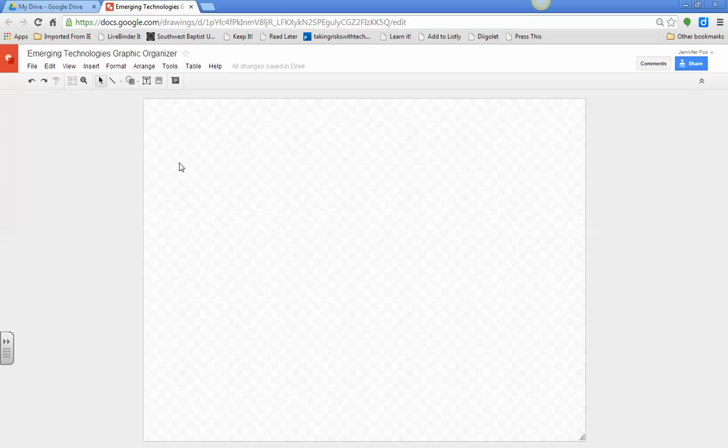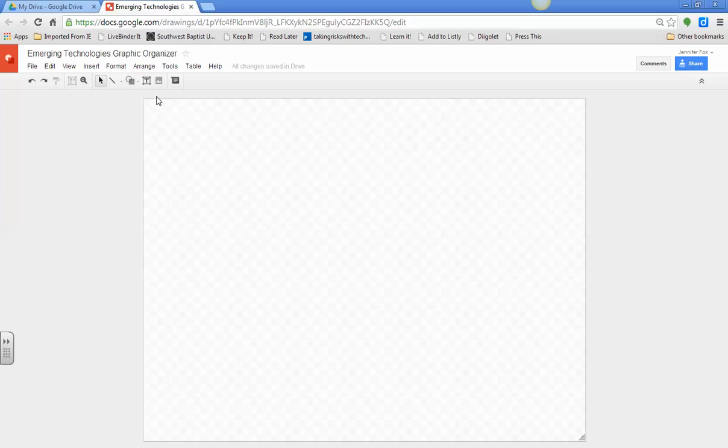Now, the first thing you need to do is just kind of orient yourself to your options here. This looks very much like a word processor, but it also acts like Smart Notebook a little bit. It also acts like the Inspirations Graphic Organizer that you should have already done.